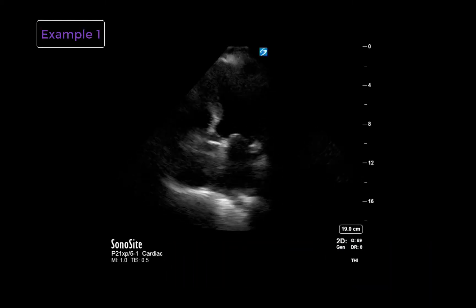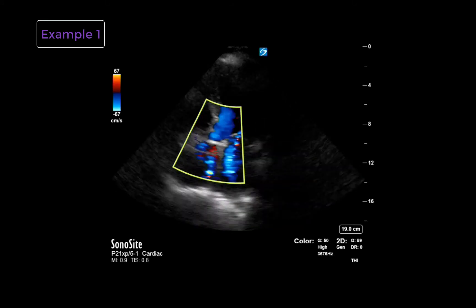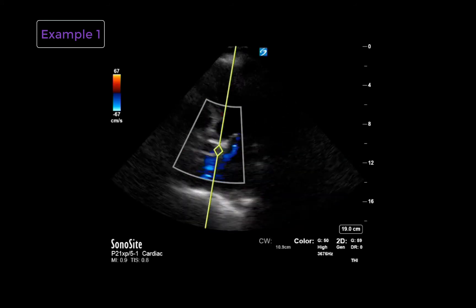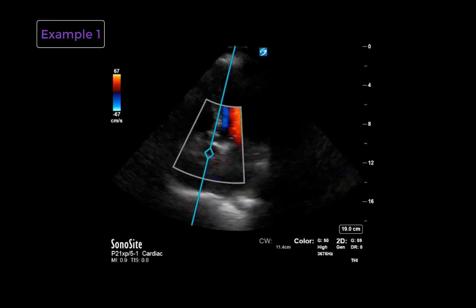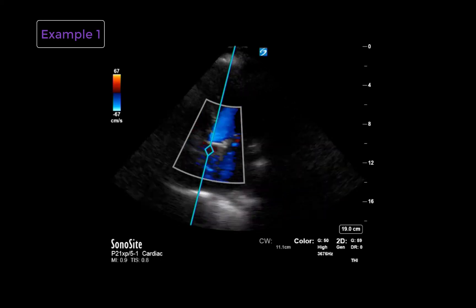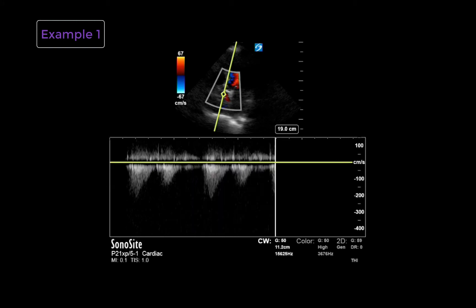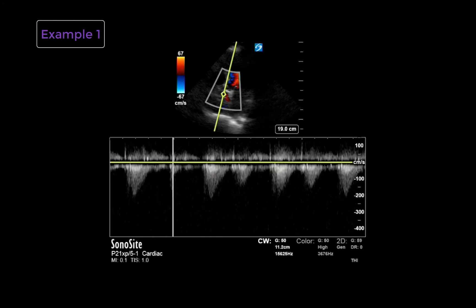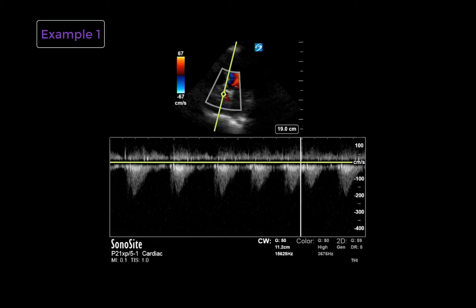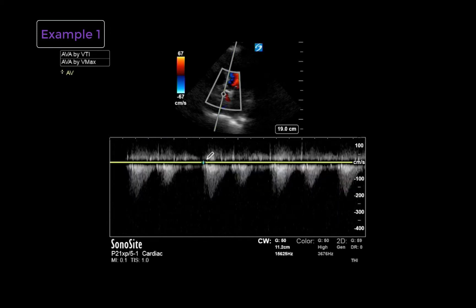So here we start once again in our apical five-chamber view. We apply color Doppler that helps us easily visualize the left ventricular outflow tract and the aortic valve. Then we place a continuous wave Doppler just past the aortic valve leaflets. We use continuous wave because it allows us to visualize higher velocities, as may be seen in aortic stenosis. We will then obtain a spectral Doppler tracing, and we can trace a VTI envelope as demonstrated here. This will then generate a maximal velocity as well as mean and maximal pressure gradients.